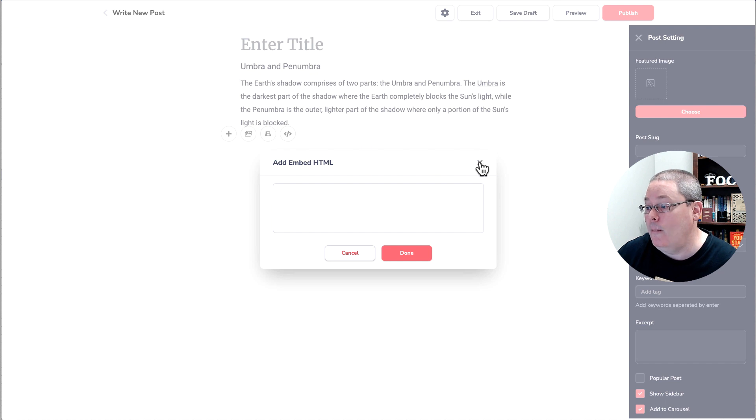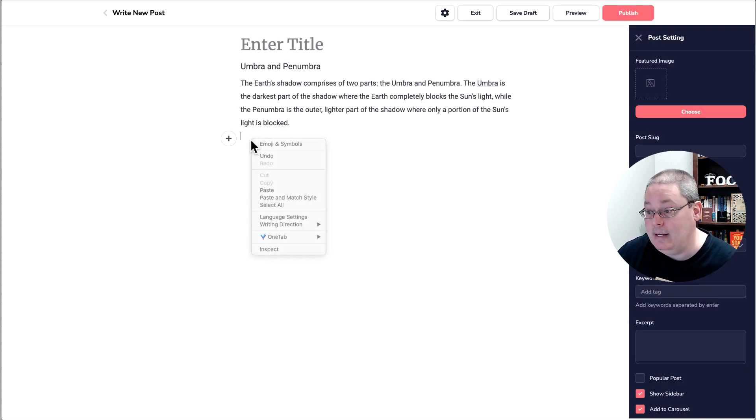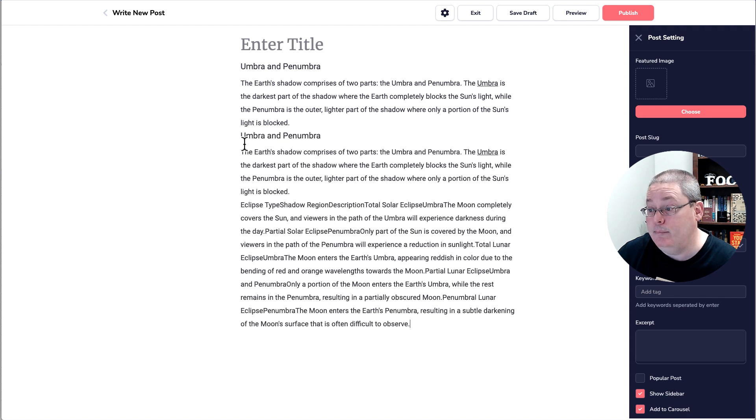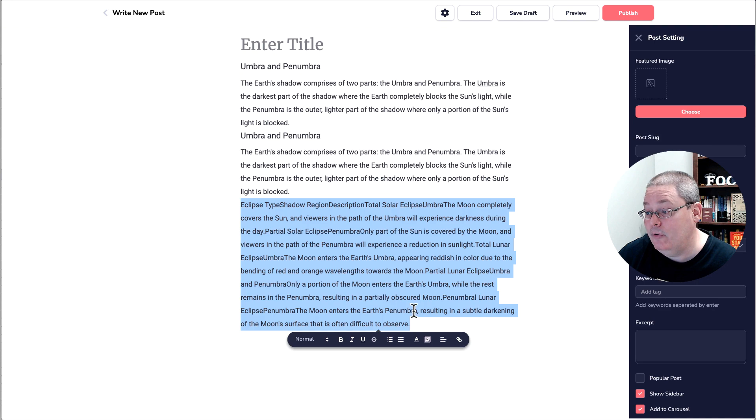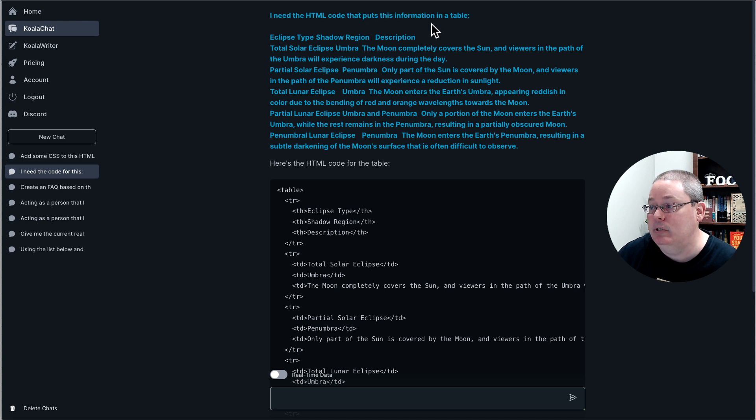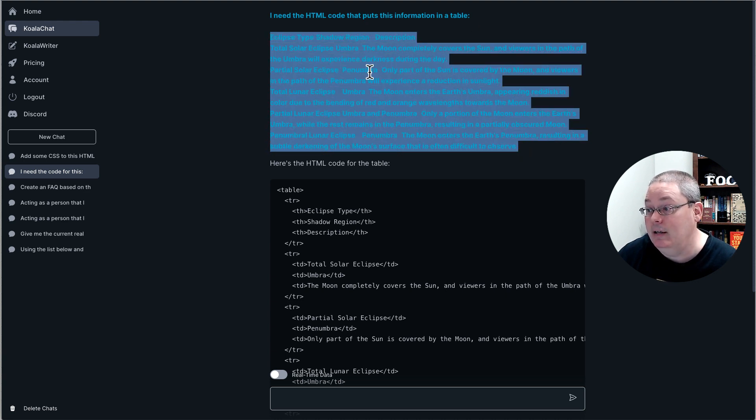And then I pasted this in and it gave me, oh, let me back up. I need the HTML code that puts the information in this table. Remember, if I go back and I hit cancel, when I pasted this in, it just stripped the HTML. So I went back to Koala chat and I said, I need the HTML code that puts this information in the table. And then this is what I posted in.